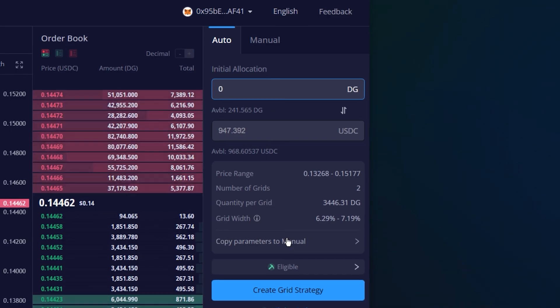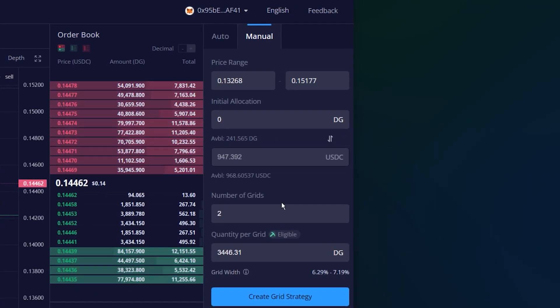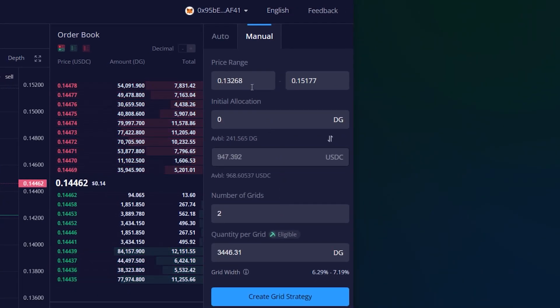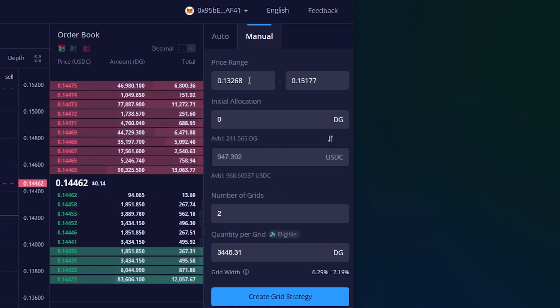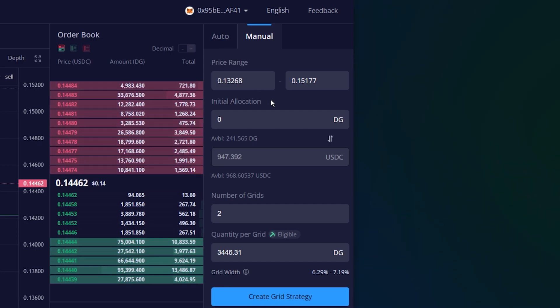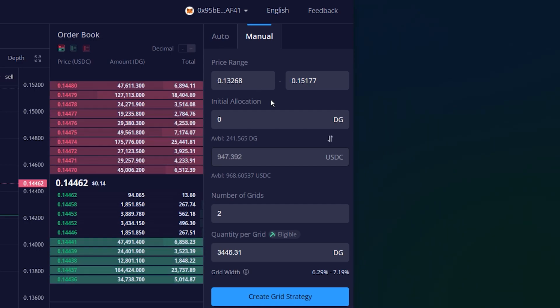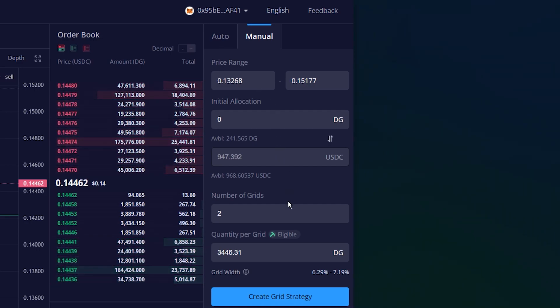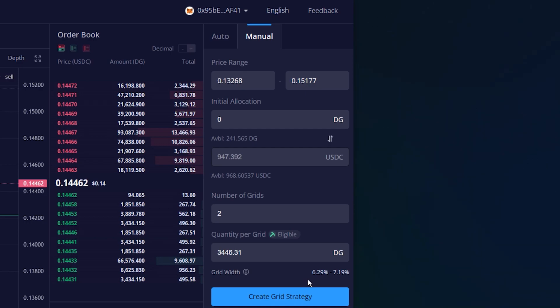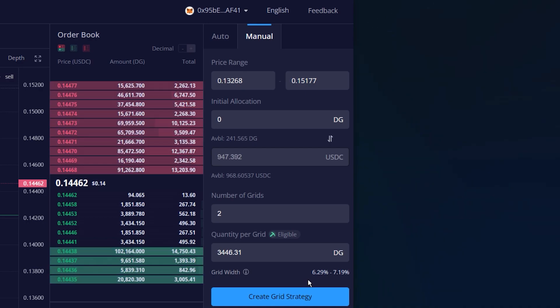For the manual mode, users are free to adjust any parameter. There will not be any difference in the created grid strategy between the auto and manual mode if the grid strategy parameters are the same.